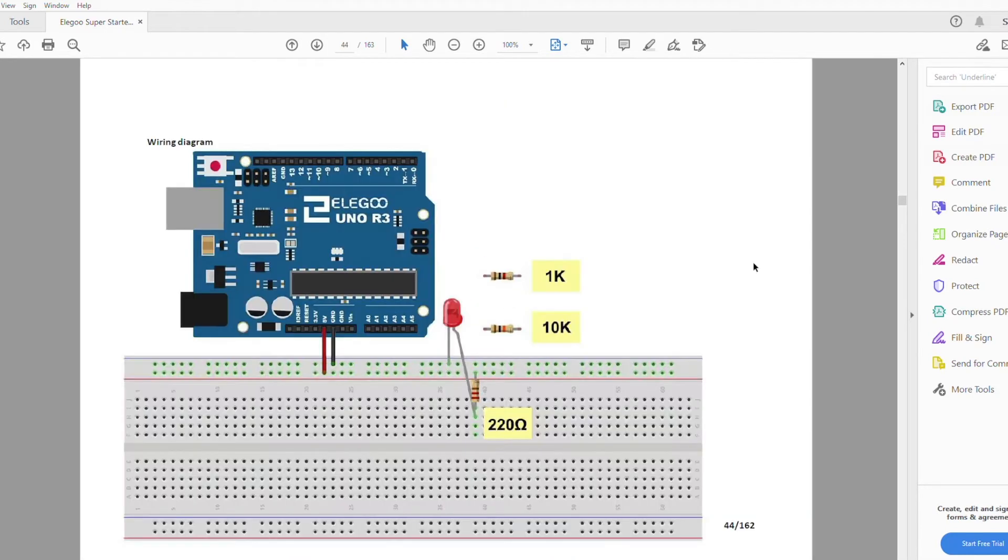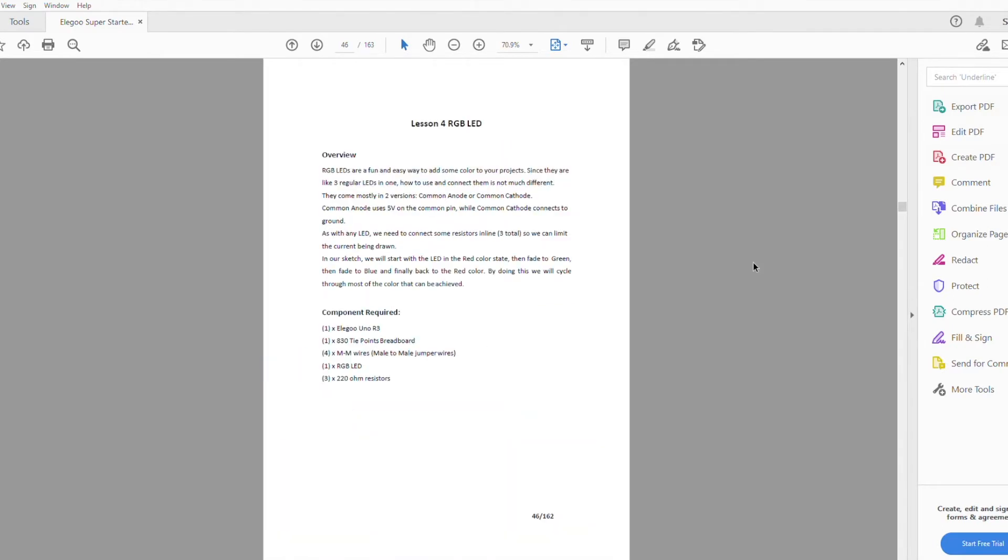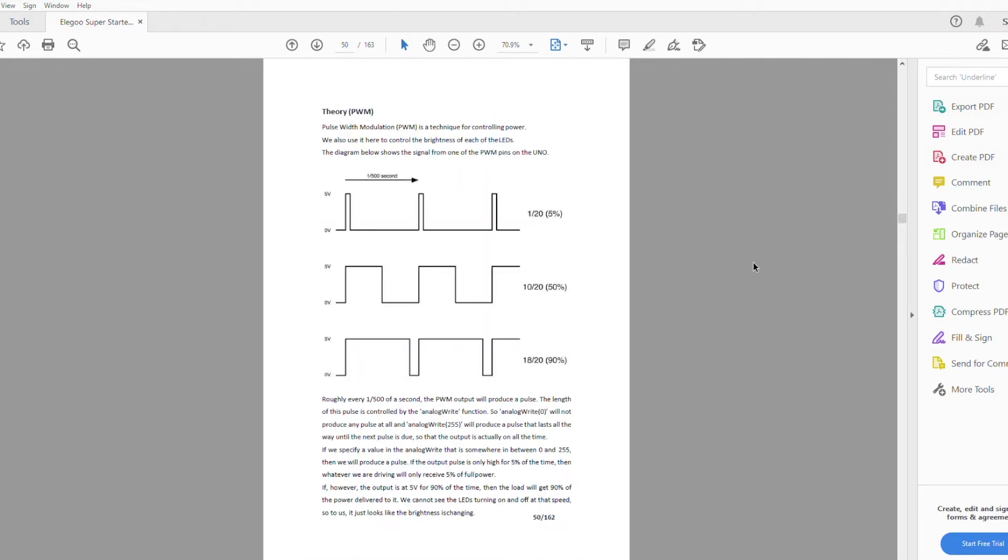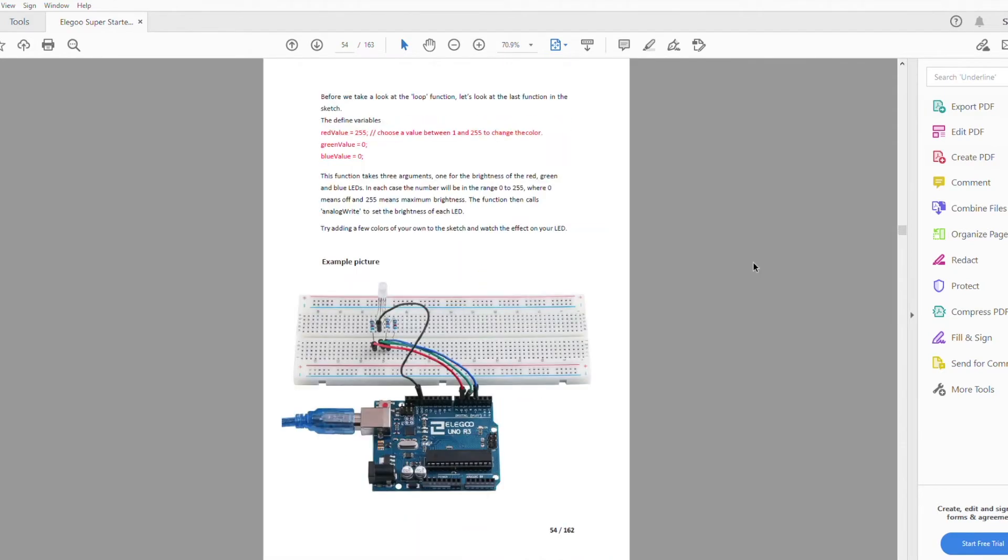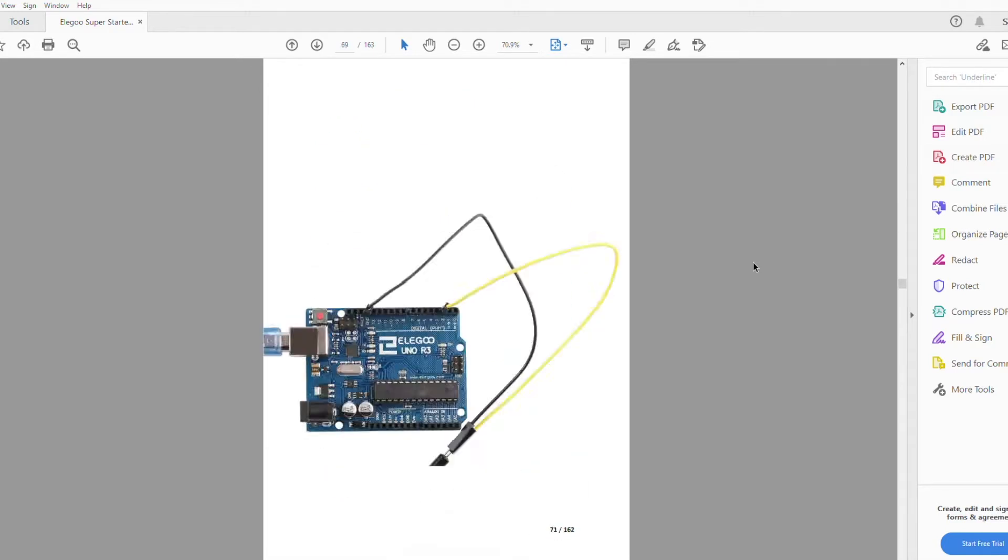The lessons are quite detailed and tell you exactly what you need and how to connect them. They also give you a bit of background information for the components and give you a photograph of what the final setup should look like. You shouldn't have any trouble getting each lesson up and running using the included components and the included sketches.